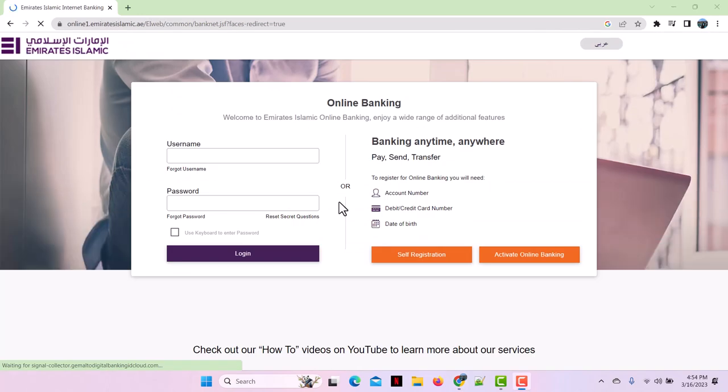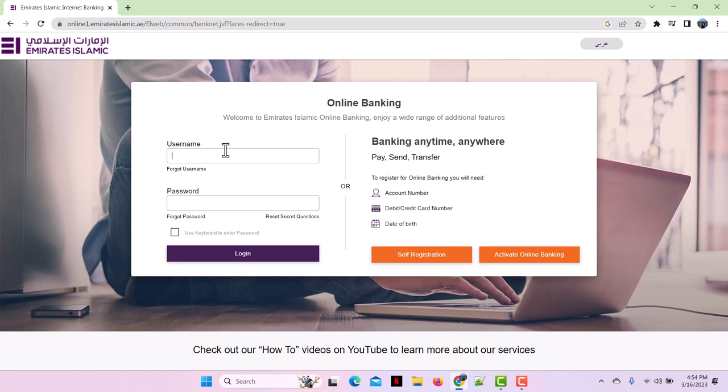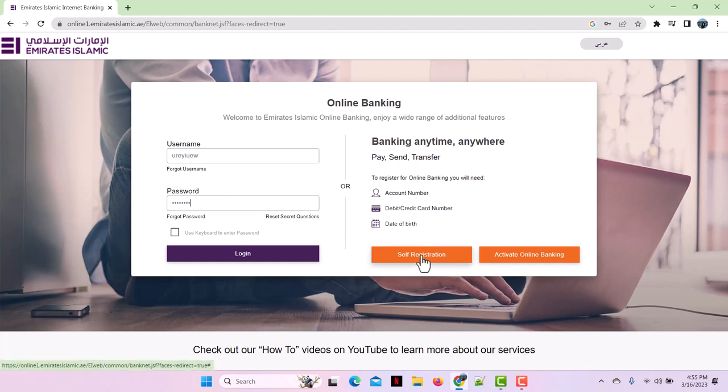Here you will see the username section and password section. In the username section, enter your username, and in the password section, write down the password for your bank account.